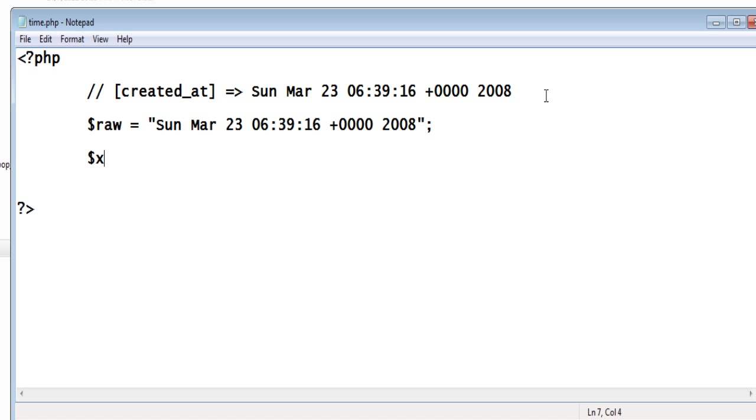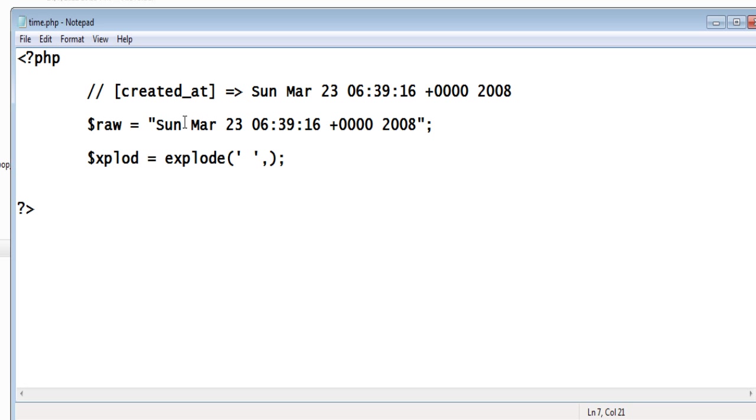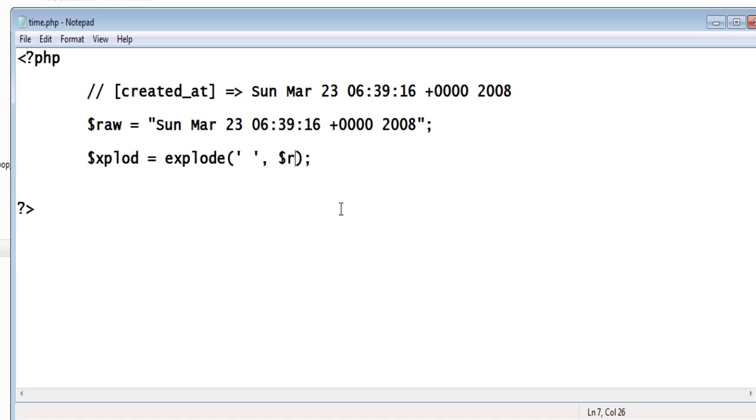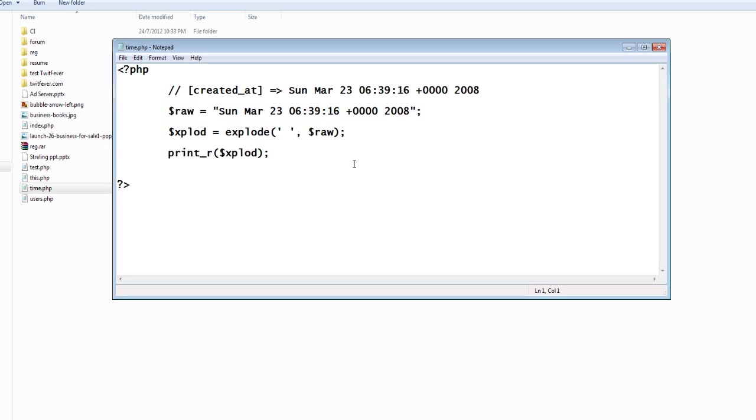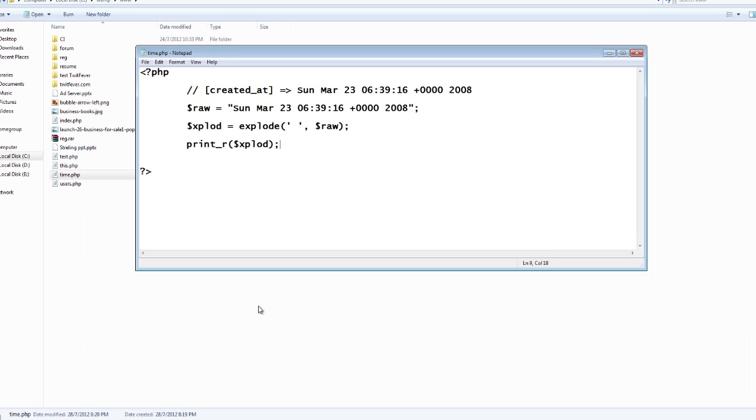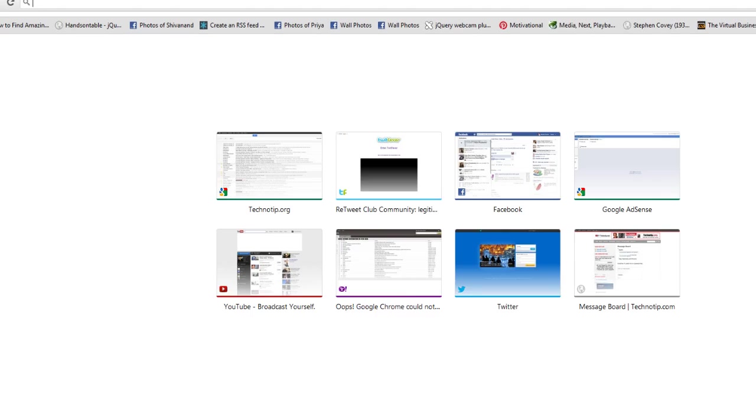Now using PHP standard function explode, we will explode based on the space present here, which will be stored as an individual array element inside explode variable. So this string will be exploded based on space. Let's see what would be the output here.